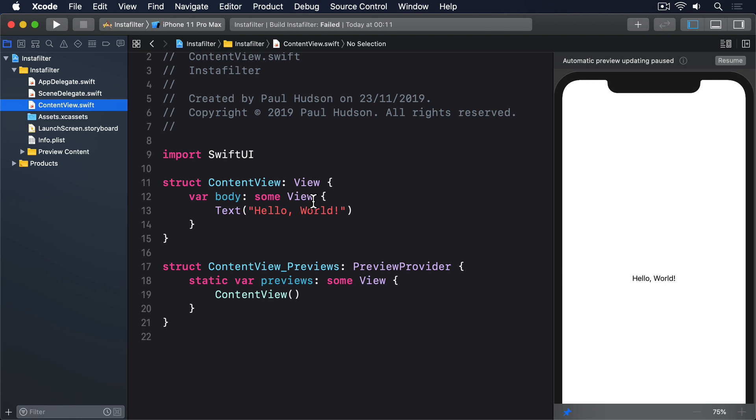Before we write the code, there are three things you have to know, all of which are a bit like UIKit 101, but if you only use SwiftUI, they'll be new to you.